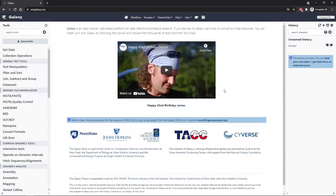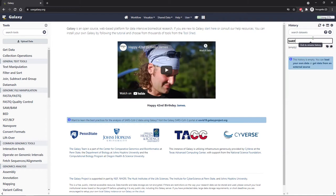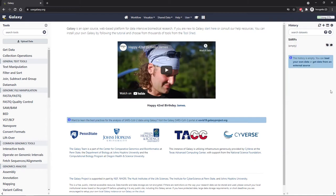I'm at usegalaxy.org. You can use whichever public instance of Galaxy you'd like — they should all work fine for this. I've got a fresh history on the right side. If you need a fresh history, you can click the plus button up here to create one. I'm going to name this SARFS, but you can name it whatever you like — that's not important for the tutorial.